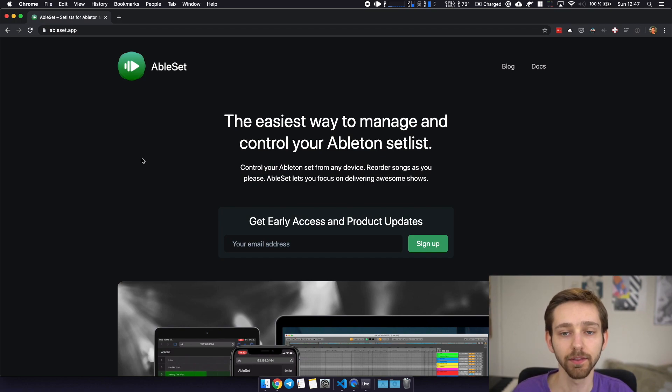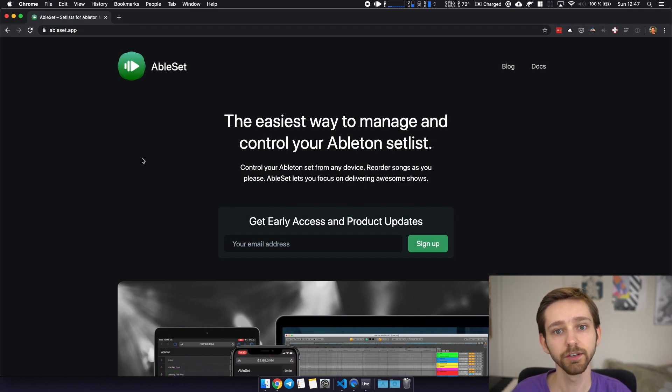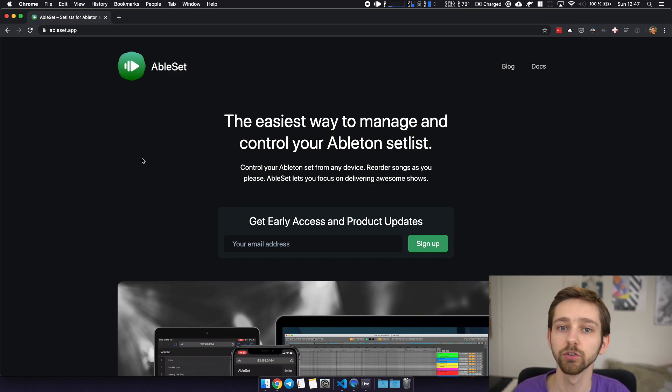Hi I'm Leo and in the past 12 months I've been working on a tool that will make it easier for you as a musician to manage and control your Ableton setlist.